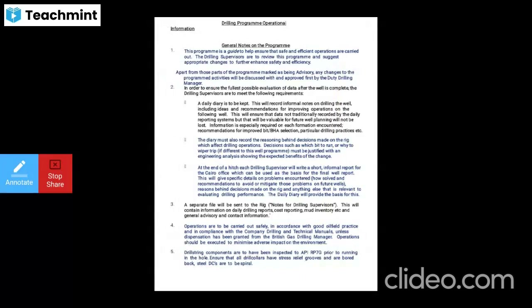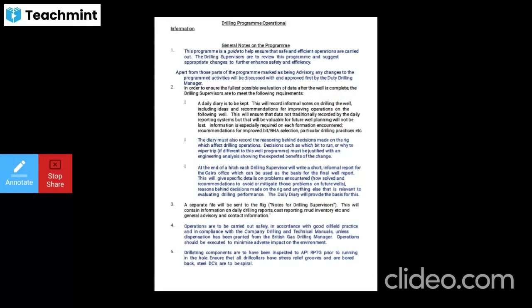A daily diary has to be kept with the well record — informal notes on drilling the well including ideas and recommendations for improving operations, recommendations for improved bit and BHA (bottom hole assembly) selection, and particular drilling practices. The diary must record the reasoning of decisions made in the rotary drilling rig that may affect drilling operations. Decisions such as which bit to run or why to wipe out the drip must be justified on the basis of engineering analysis.